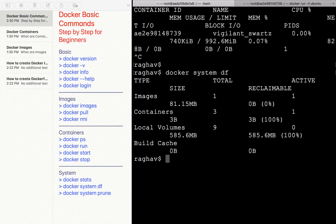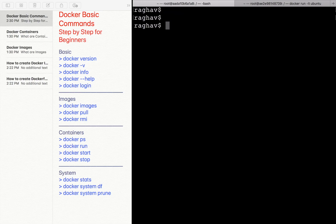Then we have the command `docker system df`. In case you want to check the disk usage of Docker, you can run this command. It gives us the images, containers, local volumes, build cache, and the size being taken by all these Docker elements, along with all information about disk usage.